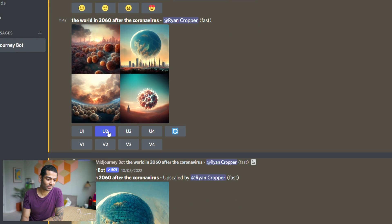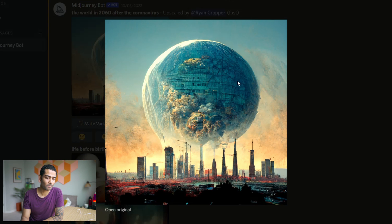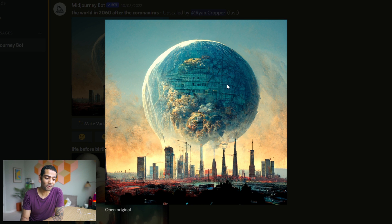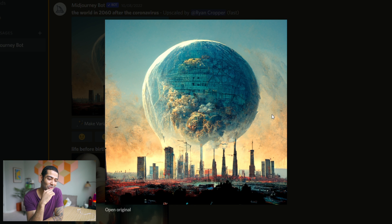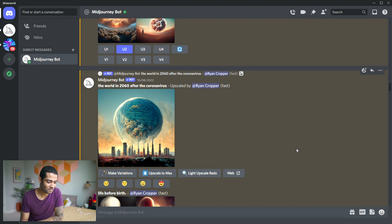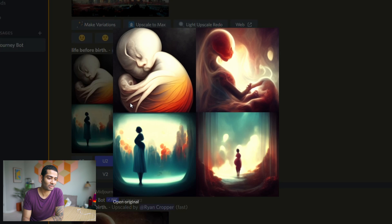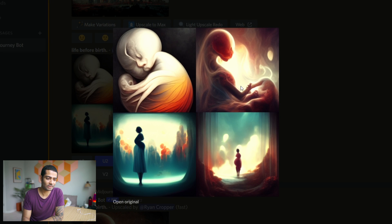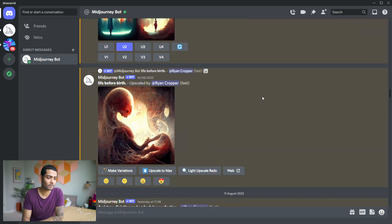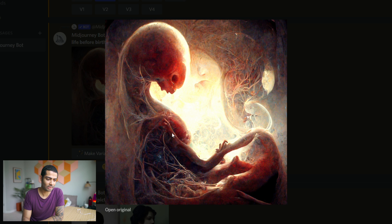After looking at these I decided to upscale the second one, and it kind of looks like there's a planet being reconstructed by people on Earth — either to run away from the coronavirus in a last-ditch attempt to save humanity, or to evacuate people who weren't vaccinated. I also asked it to give me an illustration of life before birth, and I was torn between the first and second results but chose the second one.